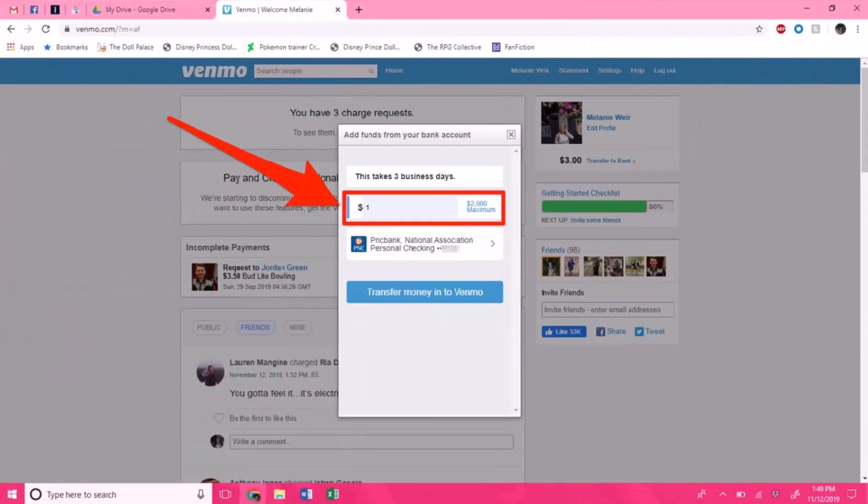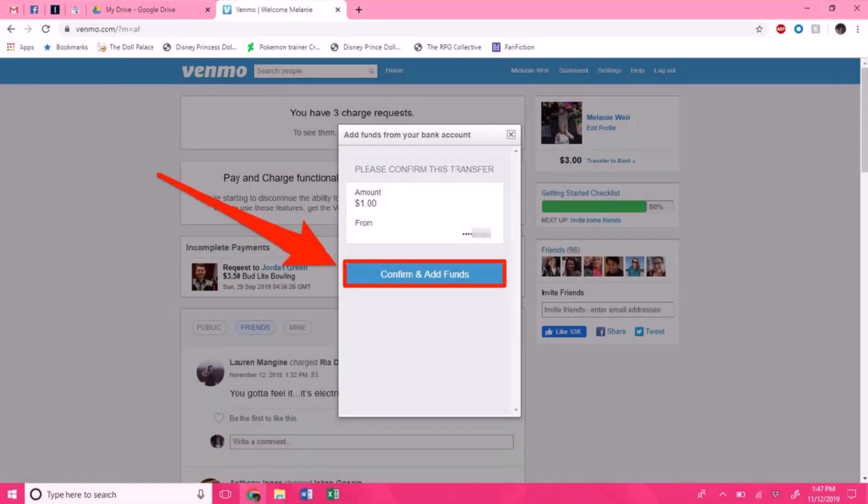After you do that, just click on the 'Confirm and Add Funds' button at the bottom. Your funds should be available in your Venmo account in three to five business days, depending upon how your bank works. That's all it takes to add money to Venmo.